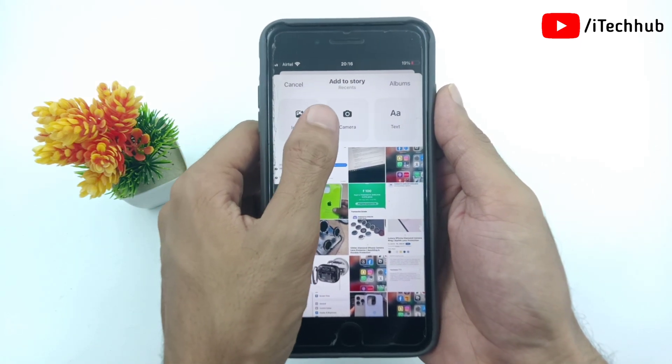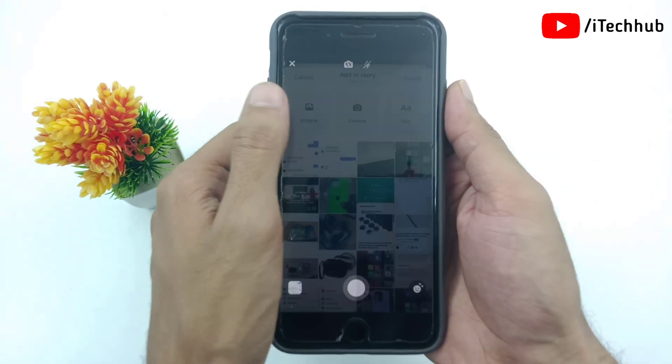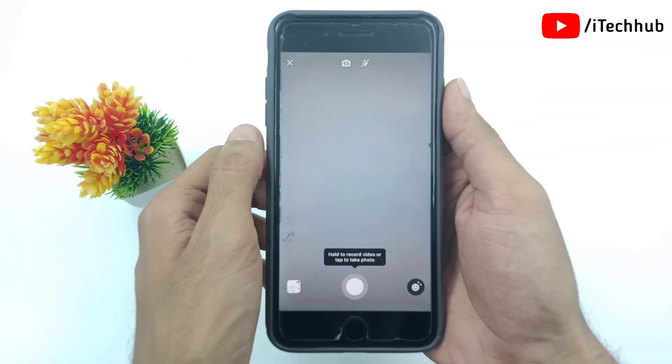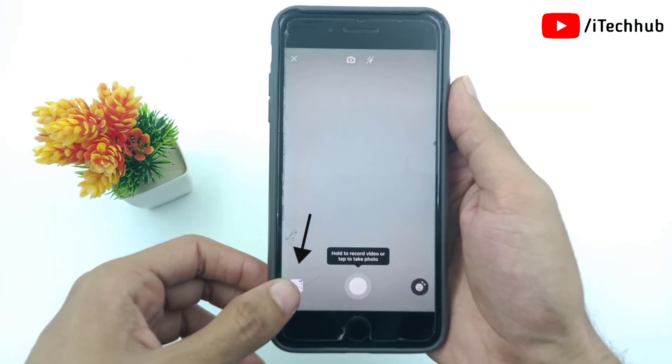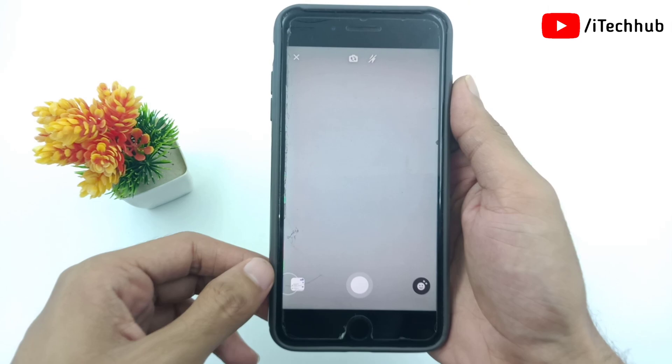Here, select the camera. Inside the camera, simply tap on the gallery icon at the left-hand side bottom.